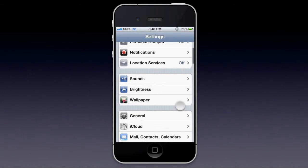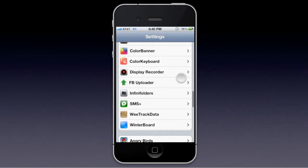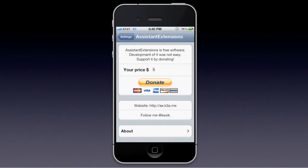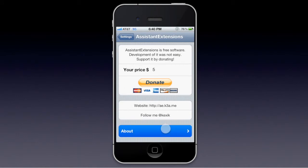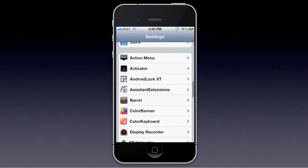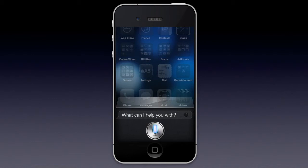In your settings, you'll find an Assistant Extensions section. It really doesn't do anything functional there — all it does is show you about info, a donate option, Twitter follow link, website, and general information about it. So I'm going to show you that now by testing Siri out.